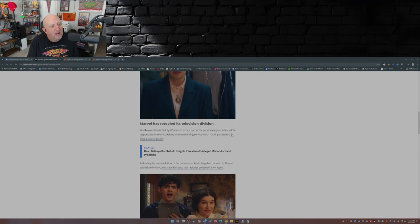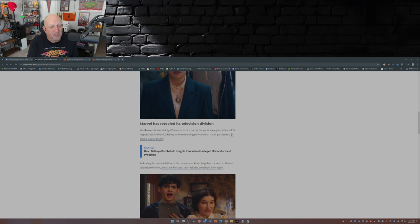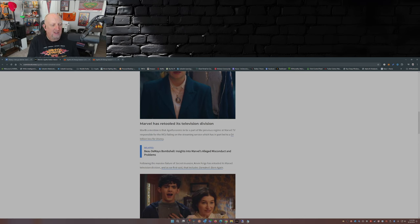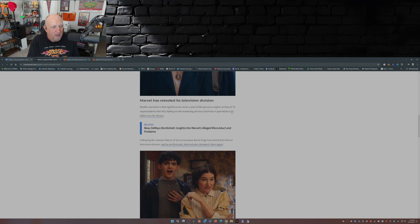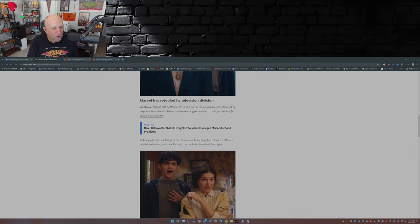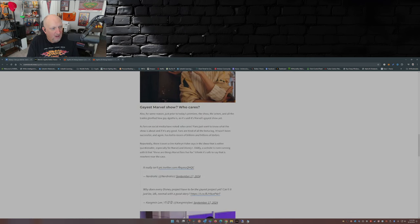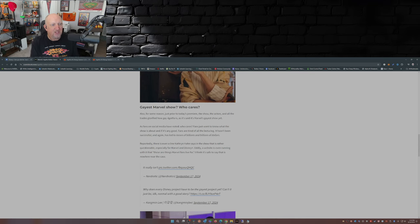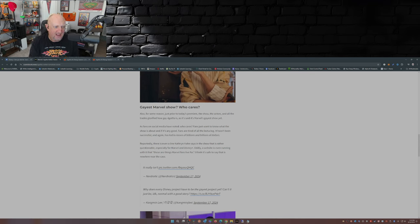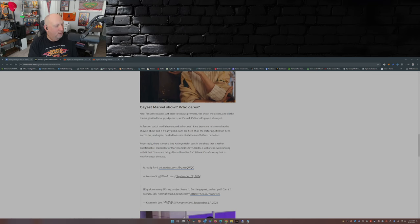Worth a mention is that Agatha seems to be part of a previous regime at Marvel TV responsible for the MCU failing on the streaming service, which has in part led to a four billion dollar loss for Disney. Following the massive failure of Secret Invasion, Kevin Feige has retooled its Marvel television division, as we first said that includes Daredevil Born Again. As for some reason, just prior to today's premiere, the show, the actors, and all the trades glorified how gay Agatha is, and it's said that Marvel's gayest show ever. As fans on social media have noted: who cares?